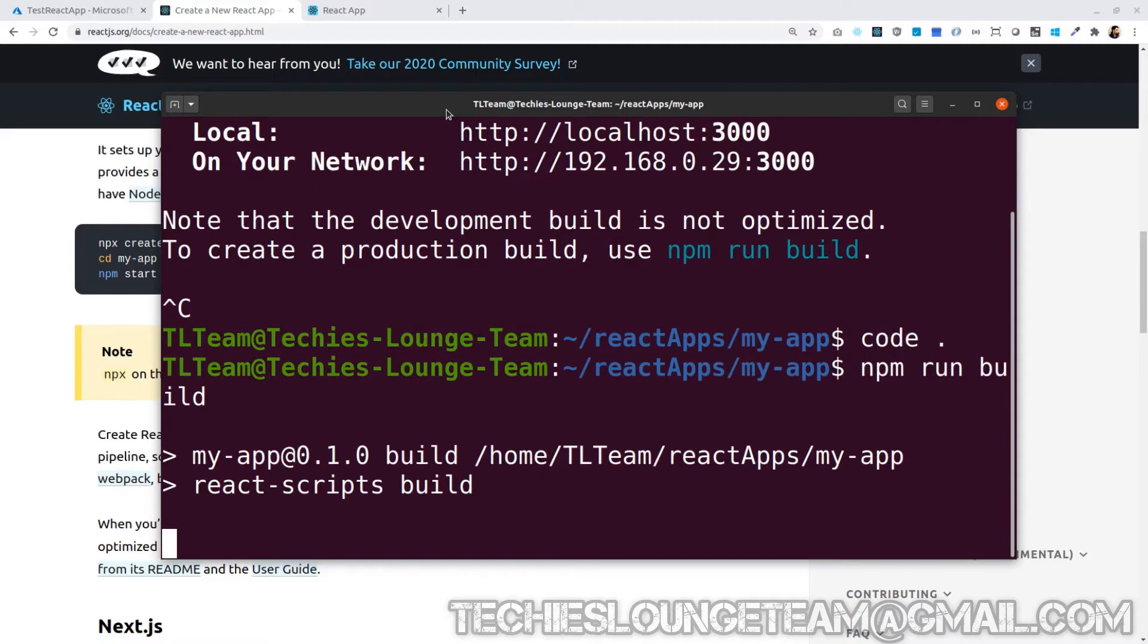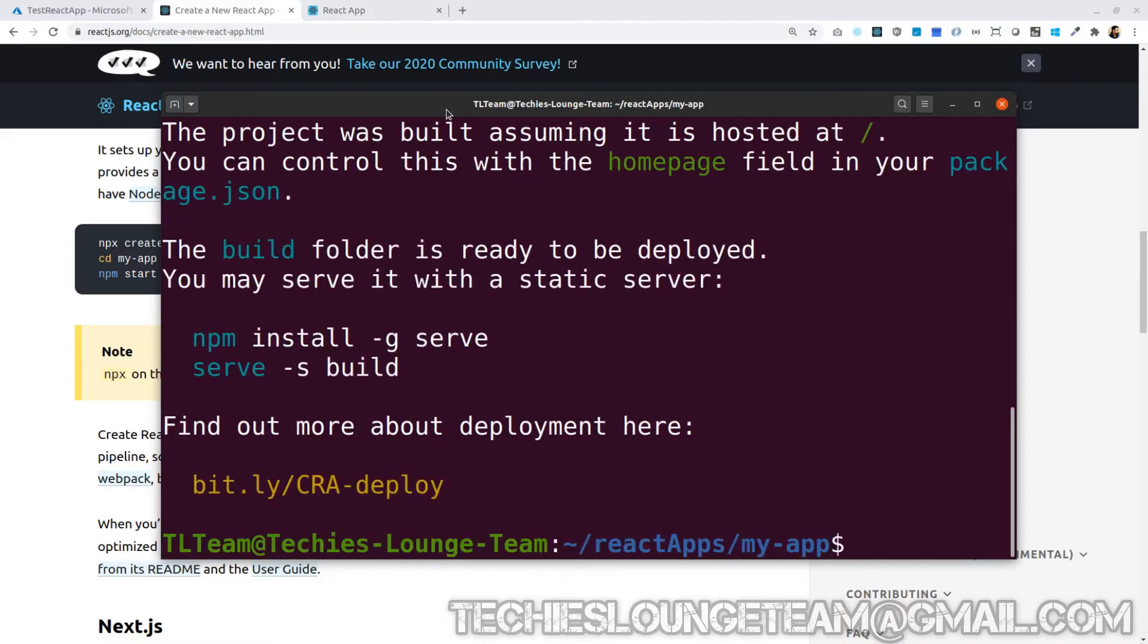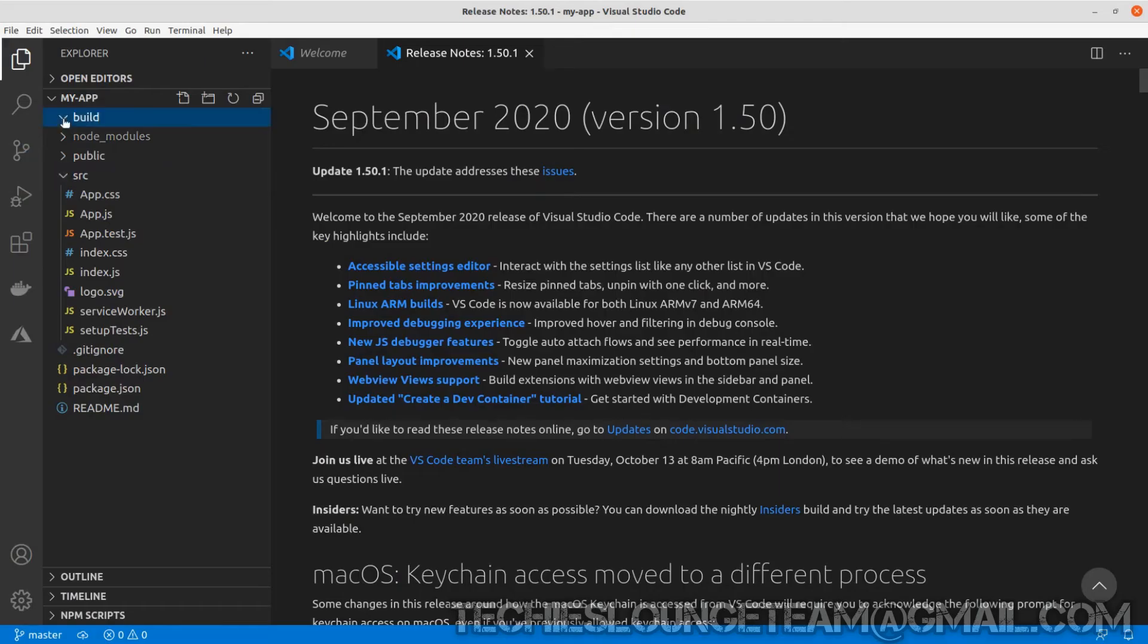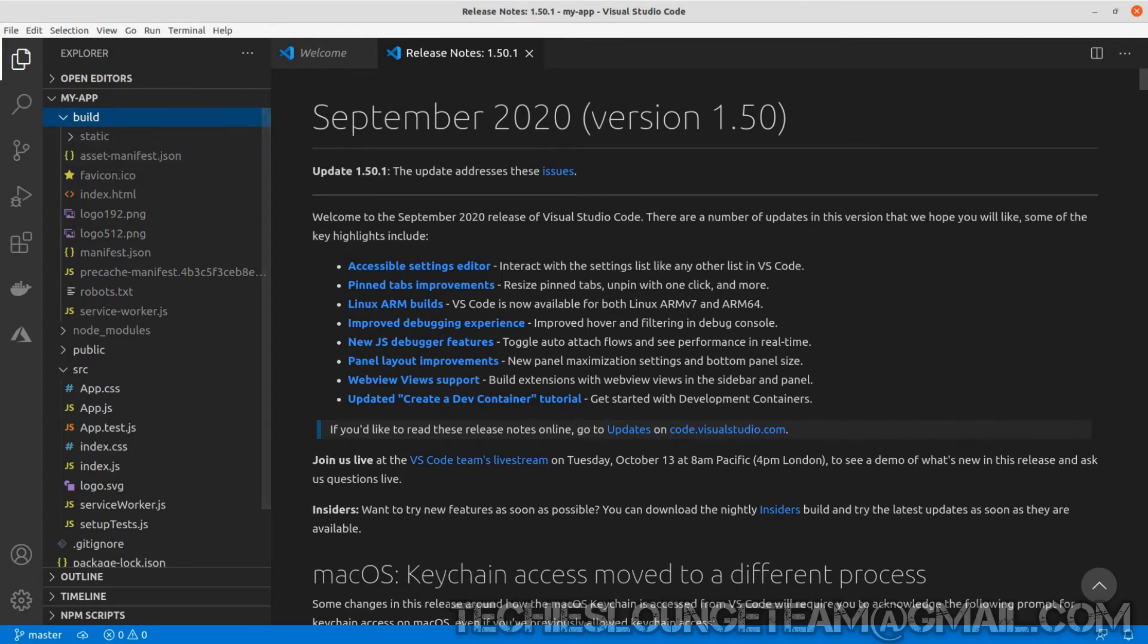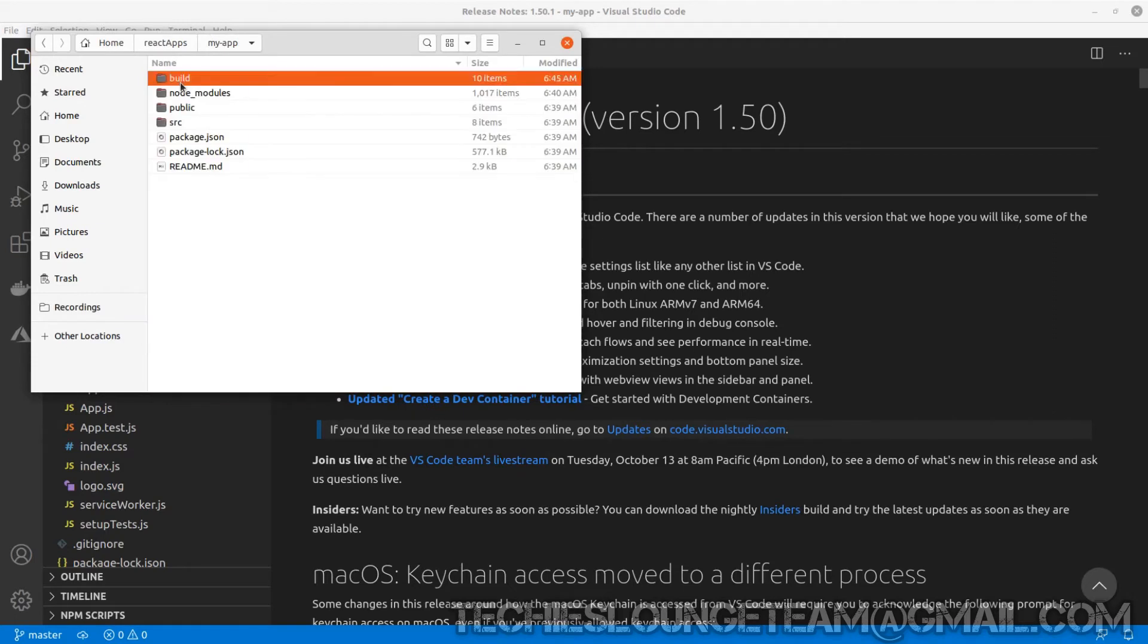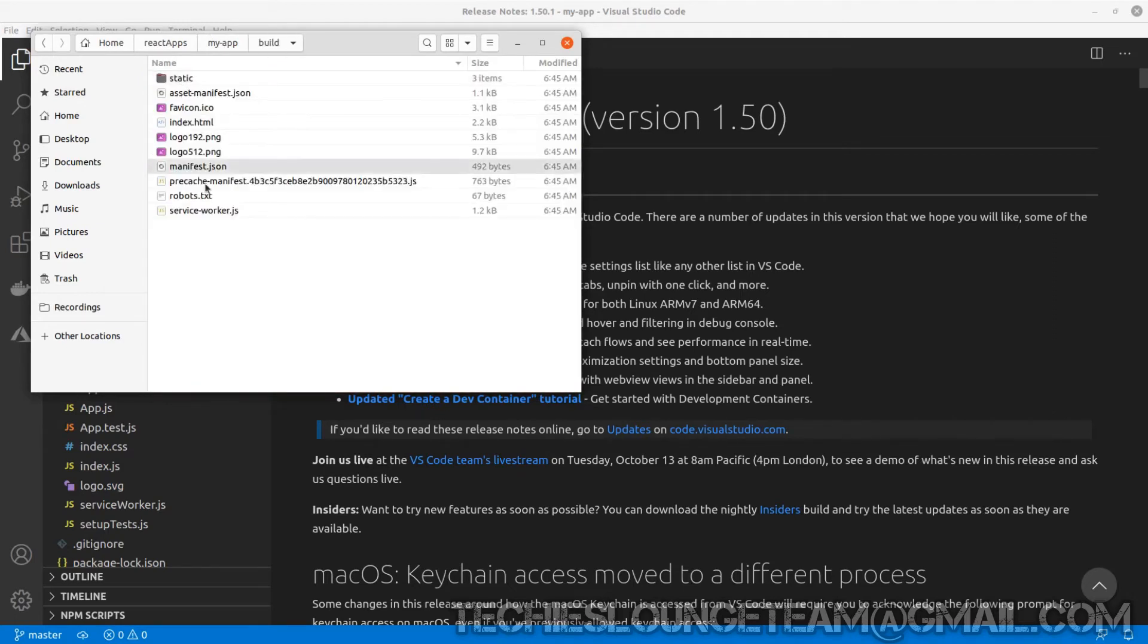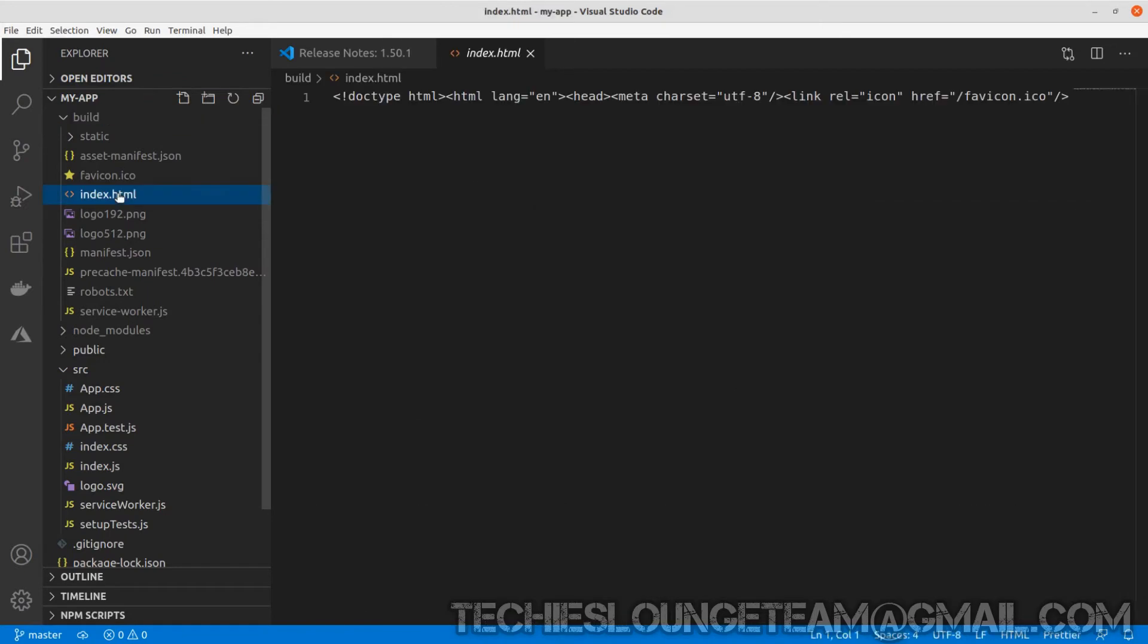It started creating the build. Done. Now it is telling that the build folder is ready to be deployed. Go back to the folder of VS Code and see the build folder is created. This is the folder which we require to deploy it to our Azure cloud. Index.html is the entry point to our application. And here is the source code inside our index.html.